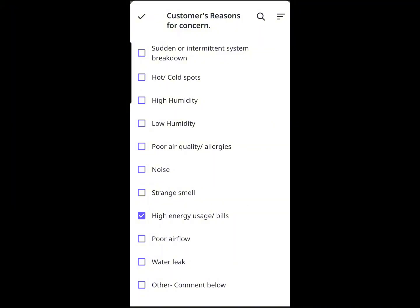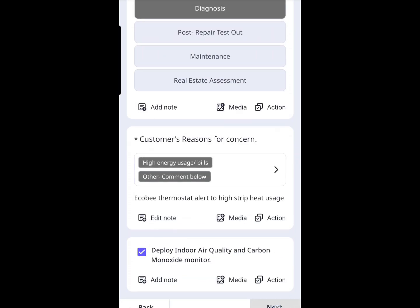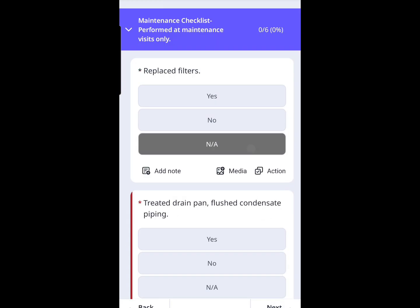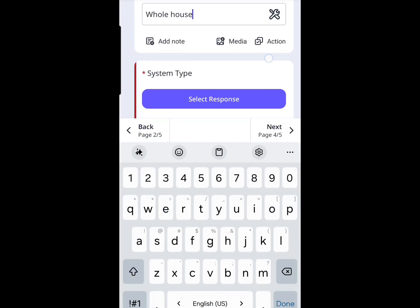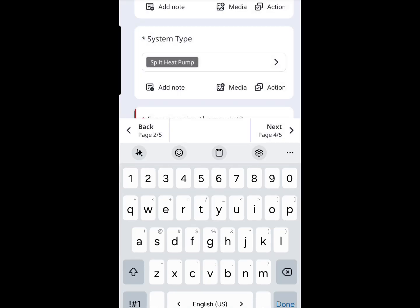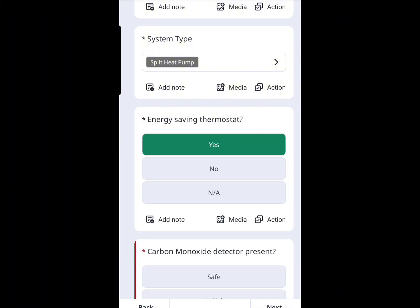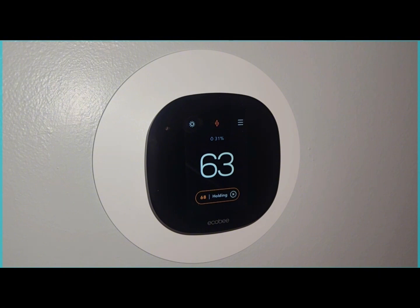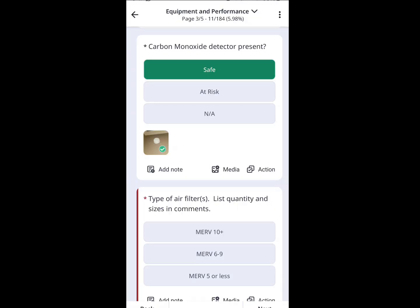I'm going to start by putting some customer information down and noting their concerns. The next thing is to deploy my indoor air quality sensor — that's my handheld device from AtmoTube. Since this is a service call and not a maintenance visit, the maintenance items get marked NA. We'll put down what kind of system this is — an air-to-air split heat pump — and document the thermostat. They have an Ecobee Wi-Fi thermostat, so we photo document that. We don't need to discuss getting a better thermostat — they already have a good one. We also document whether they have a carbon monoxide detector.